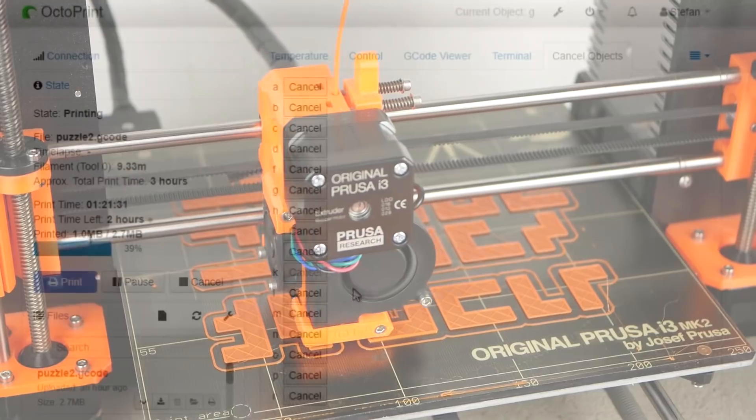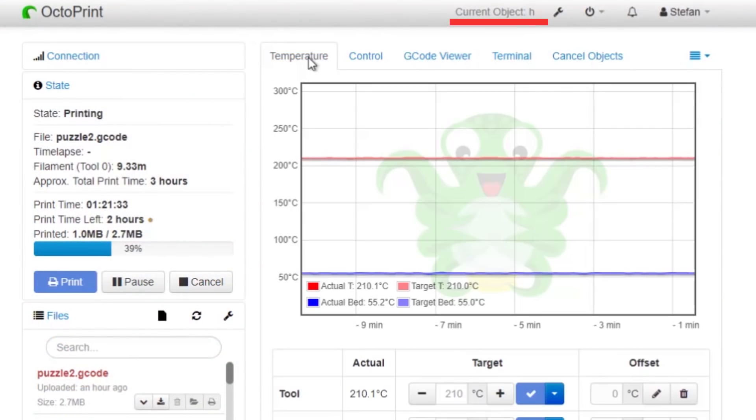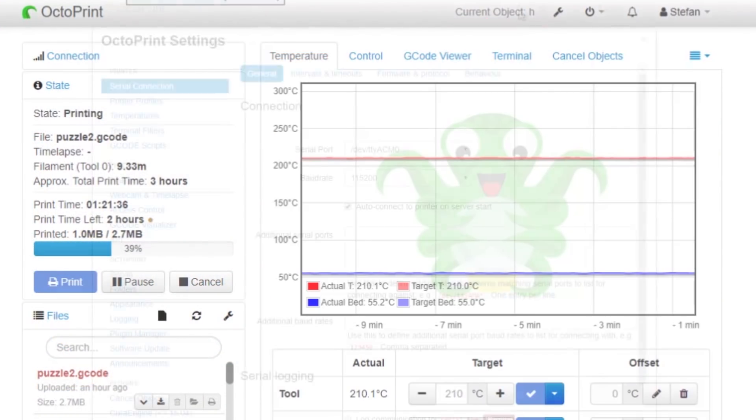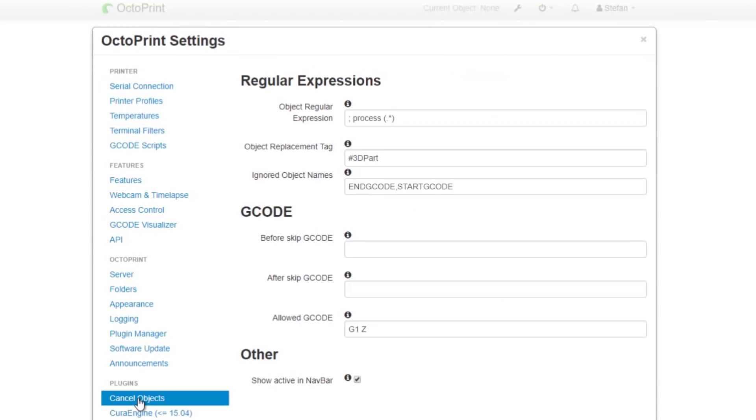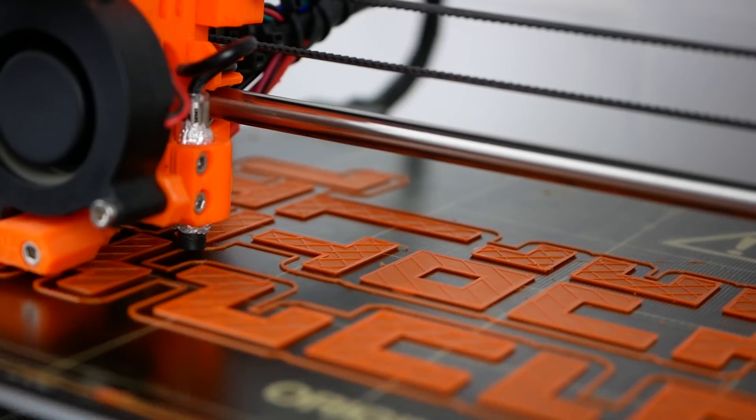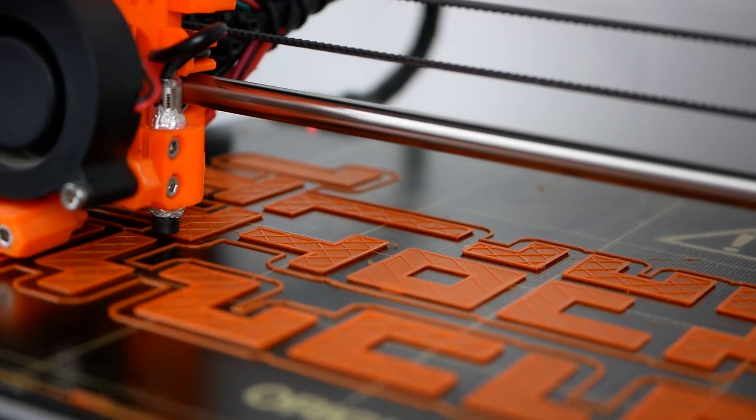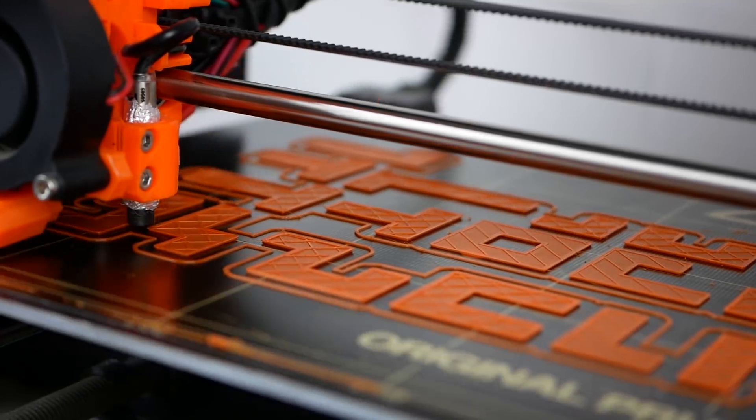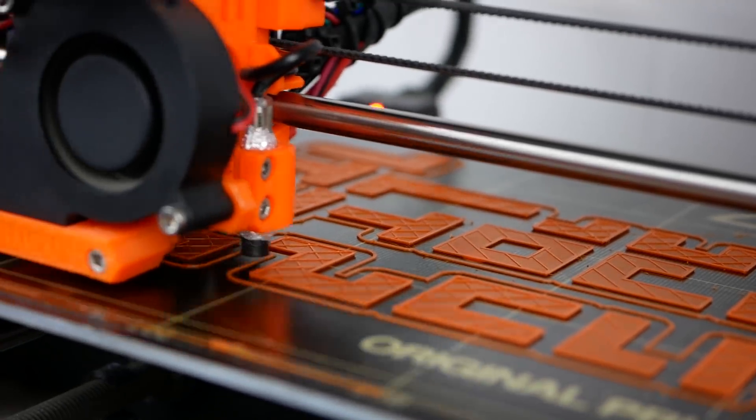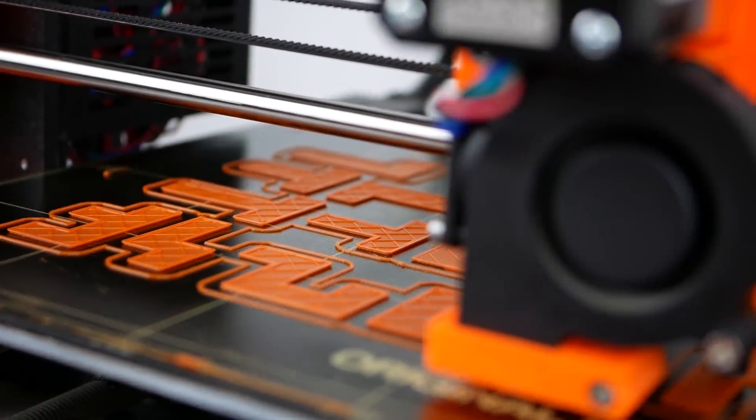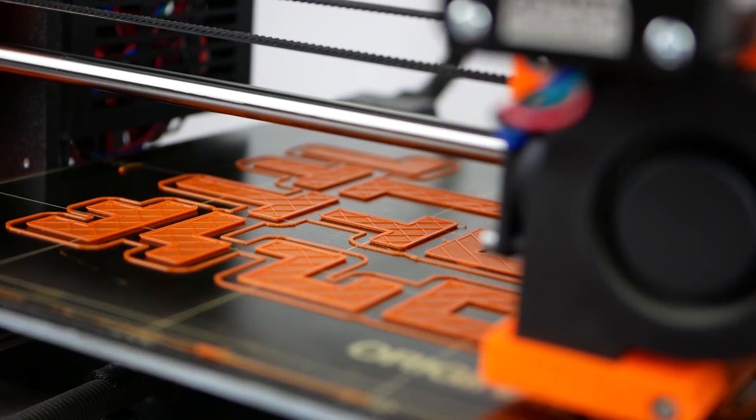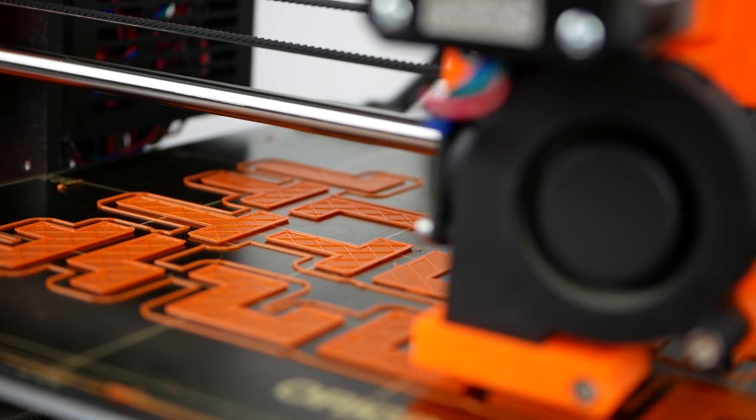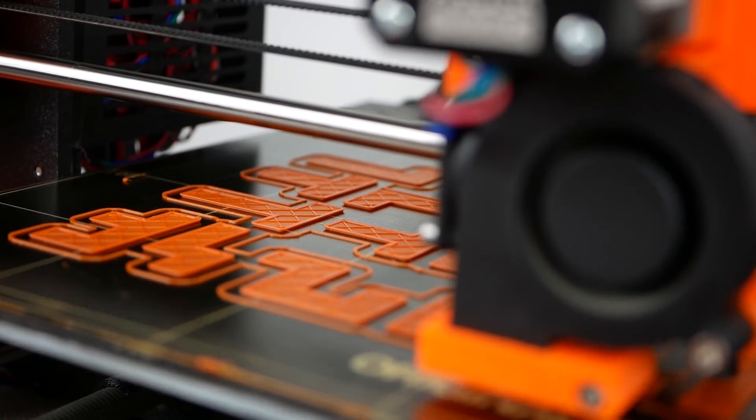Cancel Object will add an indicator bar at the top of OctoPrint showing you the current object that is printed. In your settings you can define additional things like which commands will be ignored for example layer changes. As I said the plugin is still under development and there are still a couple of things that need to be sorted out like not unintentionally skipping layer changes or any other significant gcode.